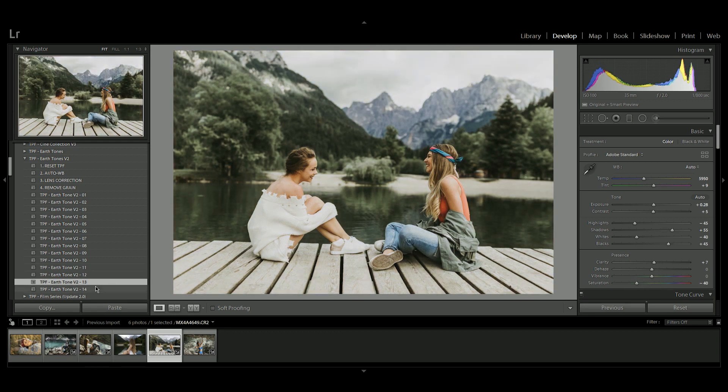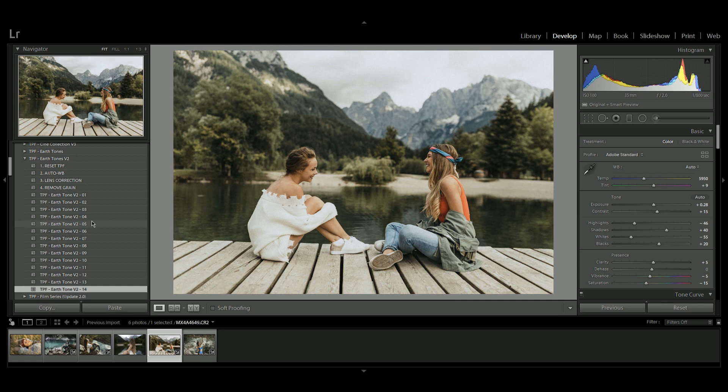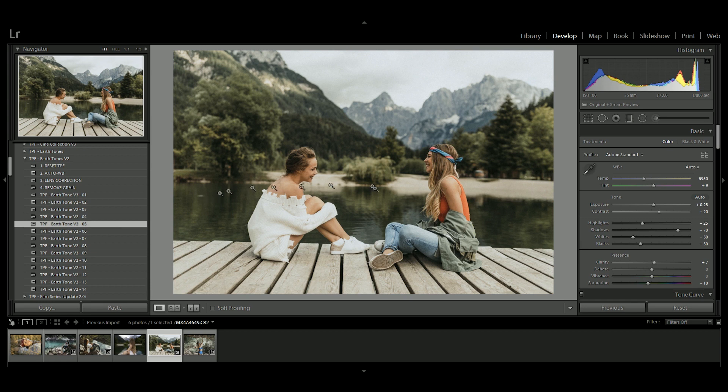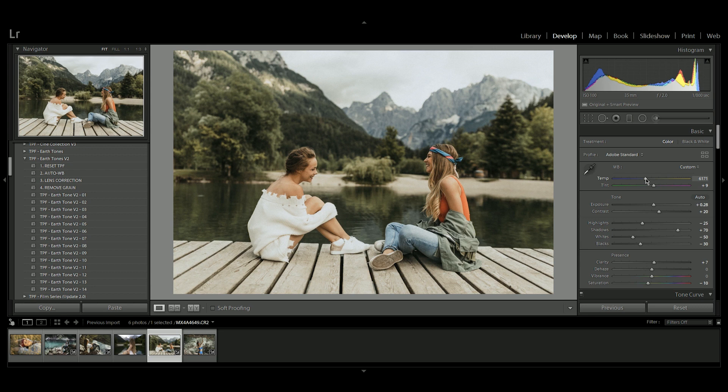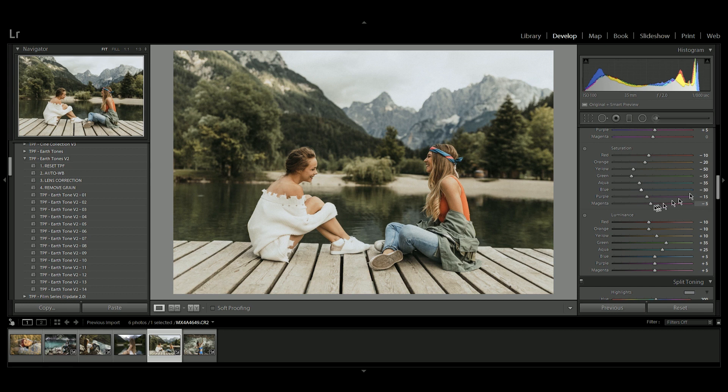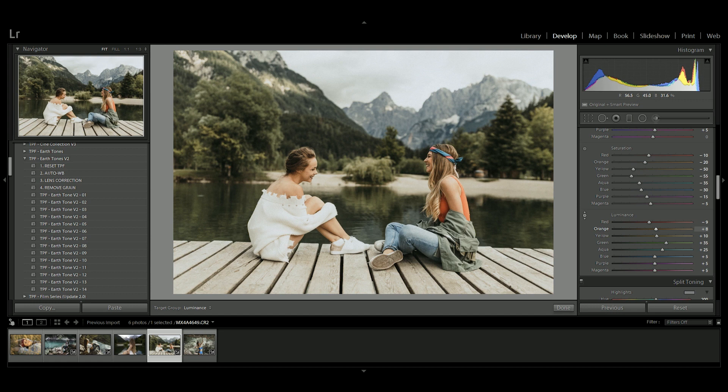So for this one I'm going to go with earth tones 5. It's a bit more natural and it looks really nice with this image. Now once you've applied these presets you can go in and you can start customizing them straight away. So I'm just going to warm this image up a little bit using the temperature slider and I think I'm going to go down and just increase the luminance on their skin tones just a touch to bring it up. That looks really nice.